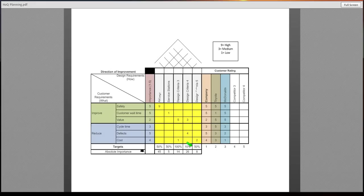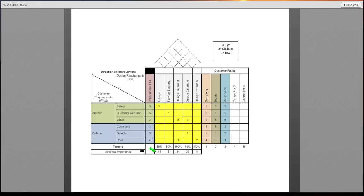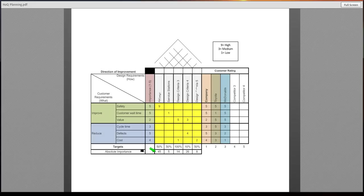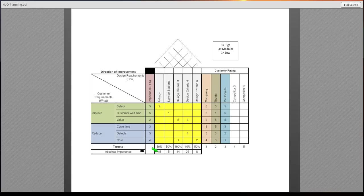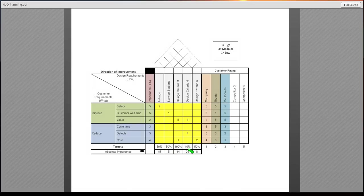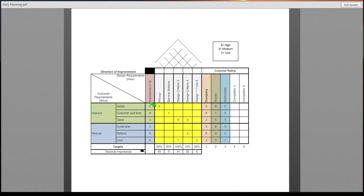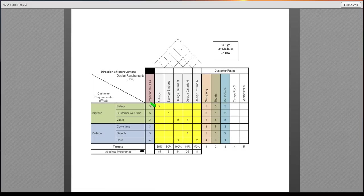Once you've completed those, you'll notice that your absolute importance will be filled out accordingly. An easy way that you can determine if these values are correct on the bottom of the screen, the 45, the 5, the 14, 26, or 8, is you multiply each customer rating by each design requirement. Whether you have multiple in the design requirement will be determined by your customer requirements.